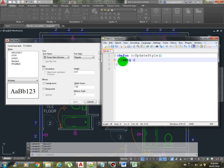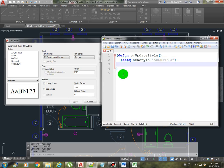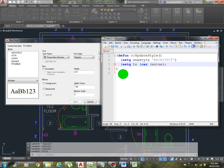So assuming that we are going to use the architect style, let's just hard code it for now. New style, say architect.